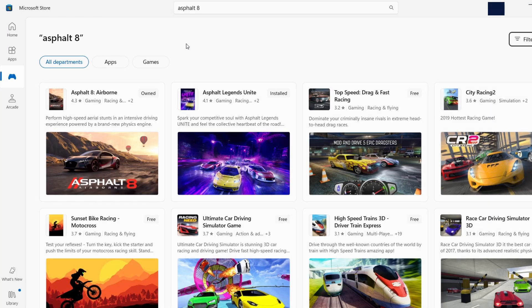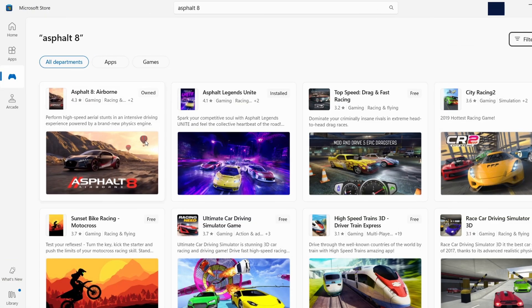When you see Asphalt 8 in the search results, click on it, and this will bring you to the game's download page.